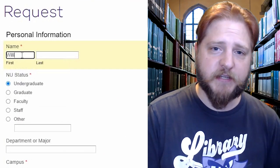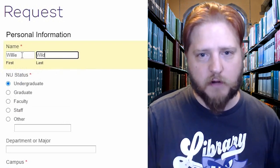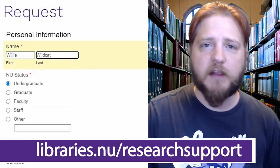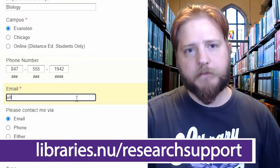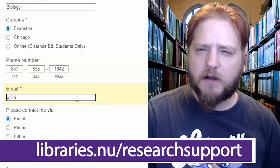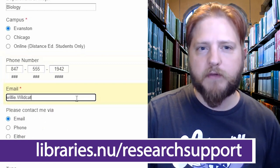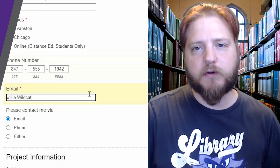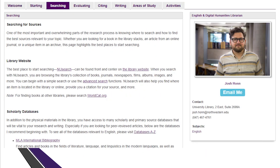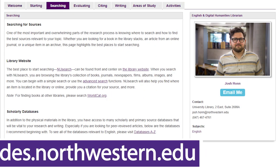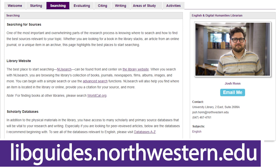Setting up a research consultation is super easy. With a quick form, you can give us your topic and your availability, and we'll set you up with the right person to work with at a time that works for you. You'll leave that meeting with a better understanding of how and where to research your topic, as well as some sources to get you started. Our research guides cover a wide spectrum of topics and are a great place to get started — put together by our subject specialists, these mini websites pull together resources that you might need to do your research.